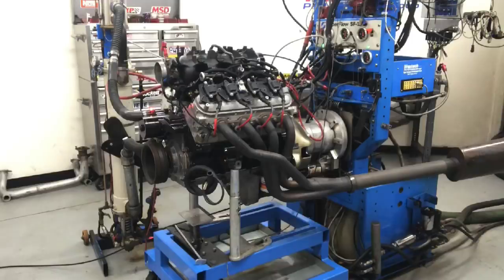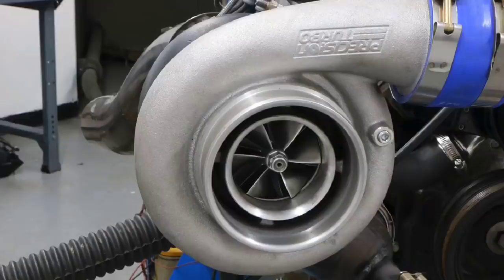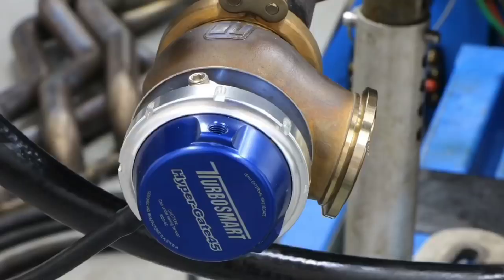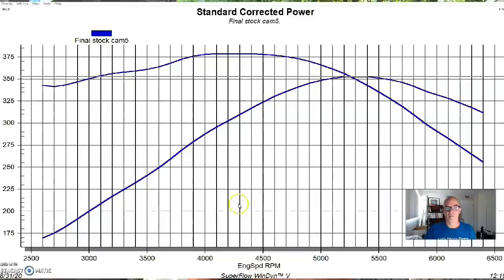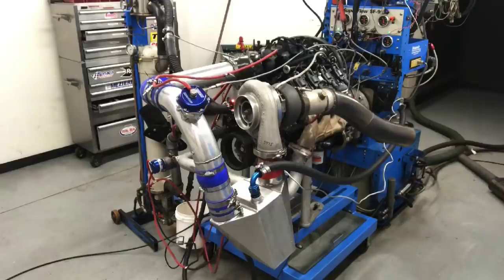One of the comments I always get after I run any kind of test is: 'Hey Richard, why don't you run the same test under boost?' That made me think — does anything happen to the shape of the power curve when we add boost? Let's find out.